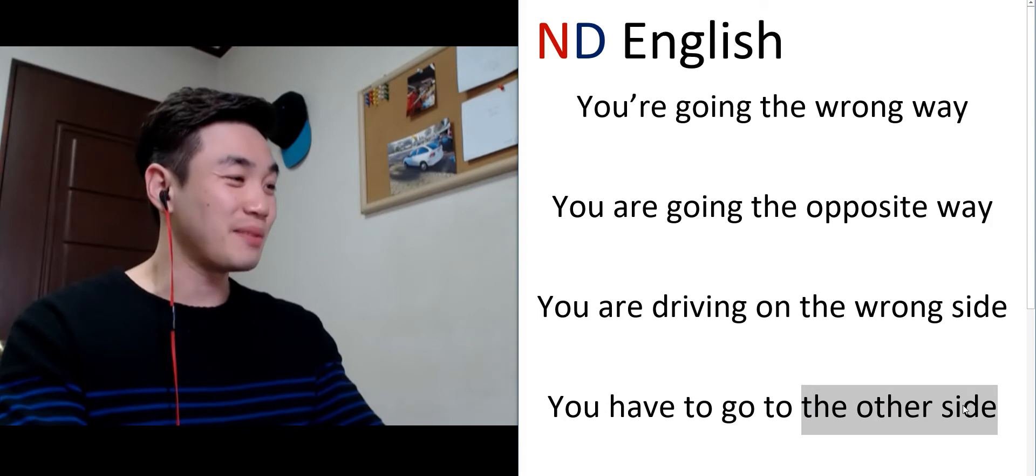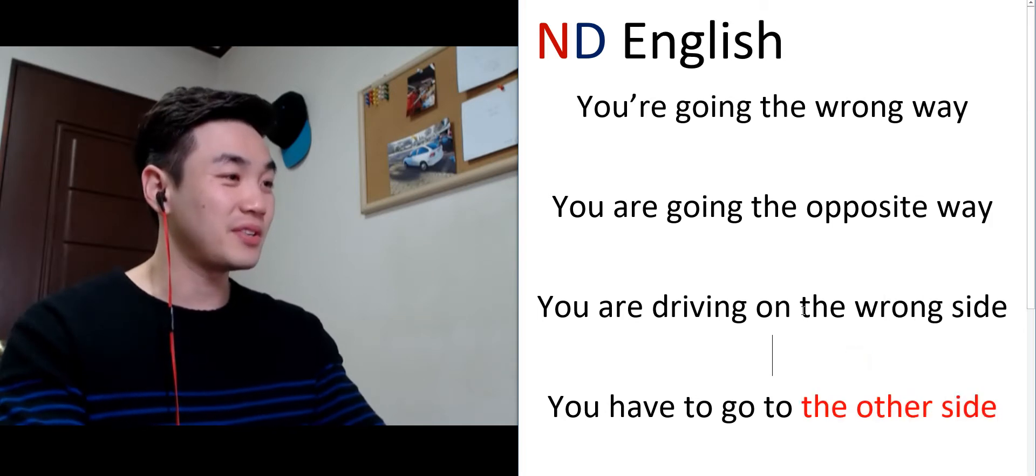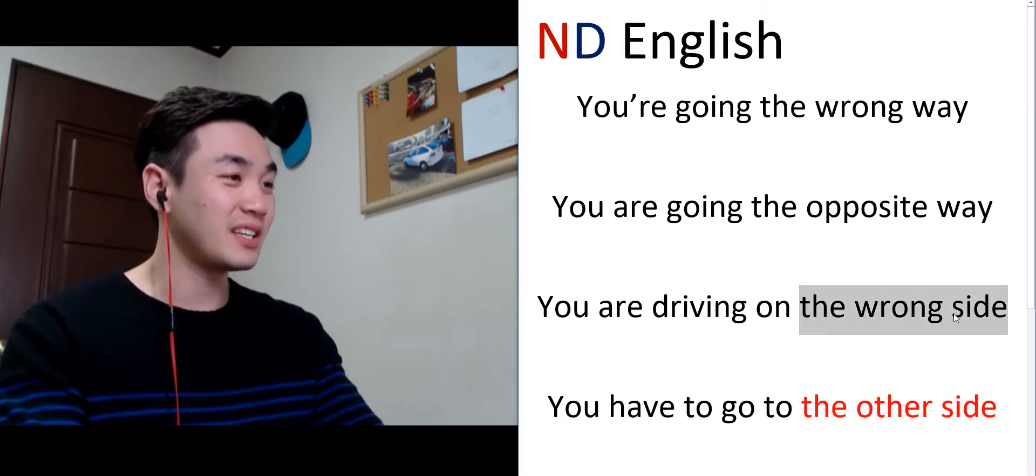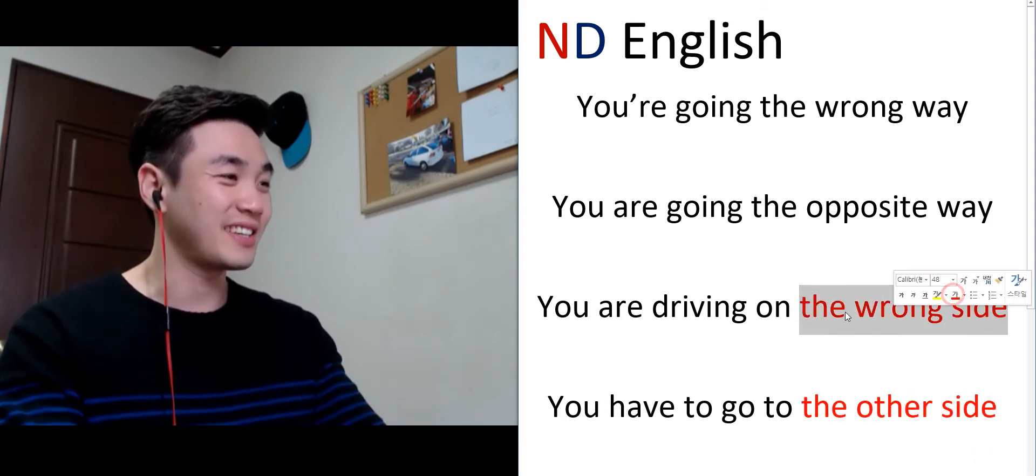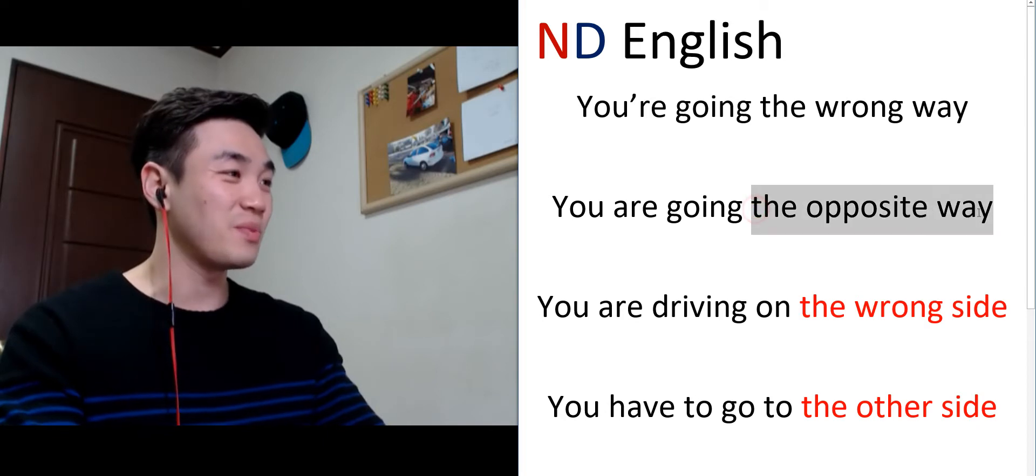So この other side, on the other side and the other side. I remember people dying, the wrong side like the opposite way.